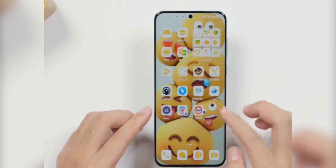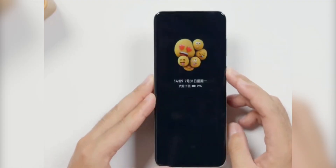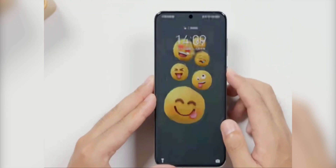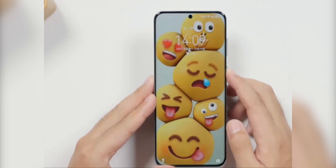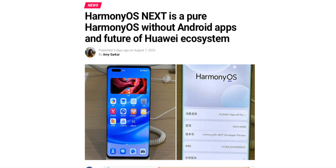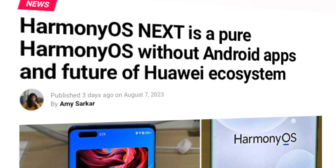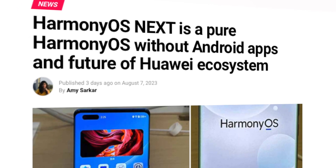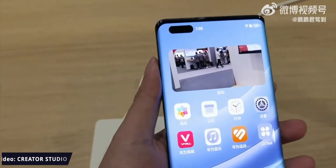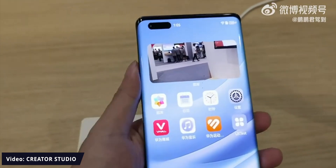However, at the conference Huawei also unveiled the Harmony OS Next operating system, exclusively for developers. This OS is looking quite slow in this video because it is only for developers and needs a lot of improvement.